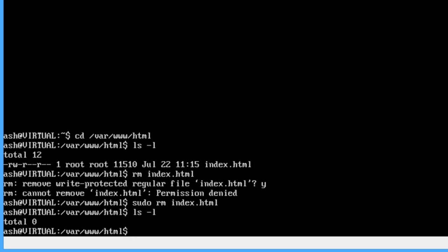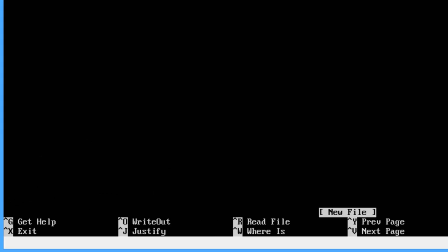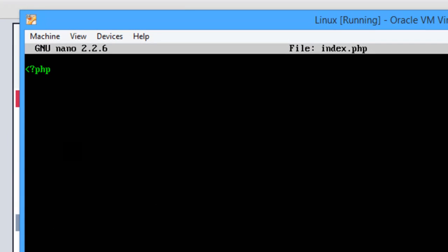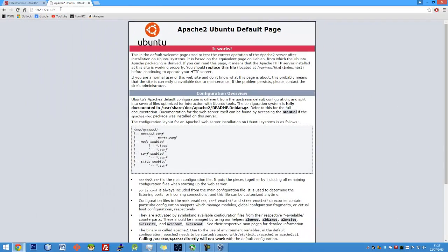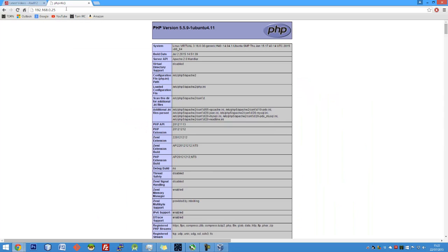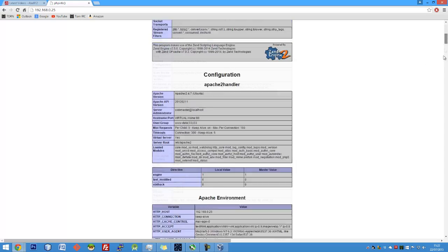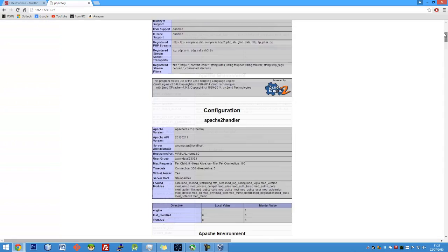So now we can go sudo nano index.php. So if I just put php tags in here and then just maybe do phpinfo, save that. So now if I come back into the browser here and refresh this IP local LAN IP, here we have PHP's info loaded up and you can see how PHP is working.